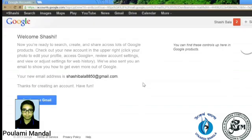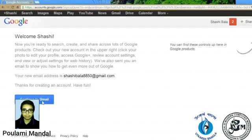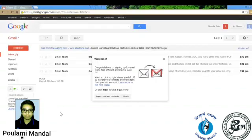Then we get a page where we see Welcome Shashi, and your new email address is Sashibala8850@gmail.com, and click the blue button.